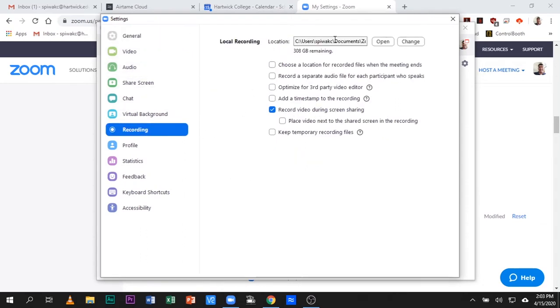And here you will see the location for local recordings. If you click Change, you can now assign it to any folder you want.